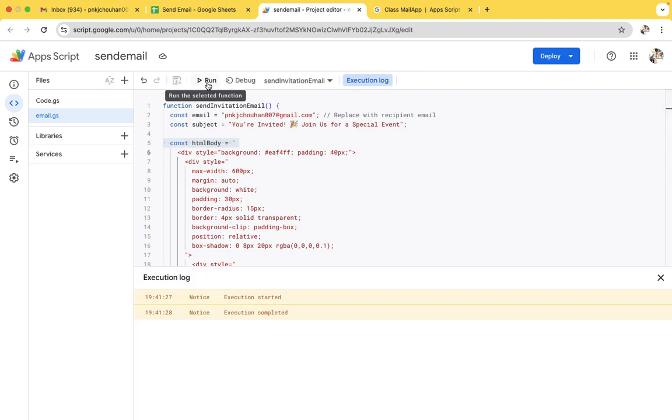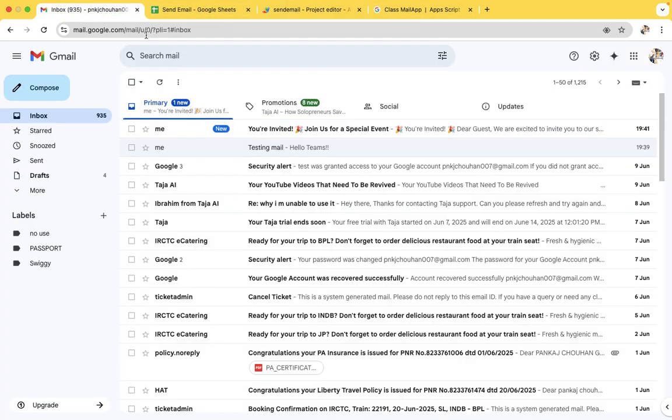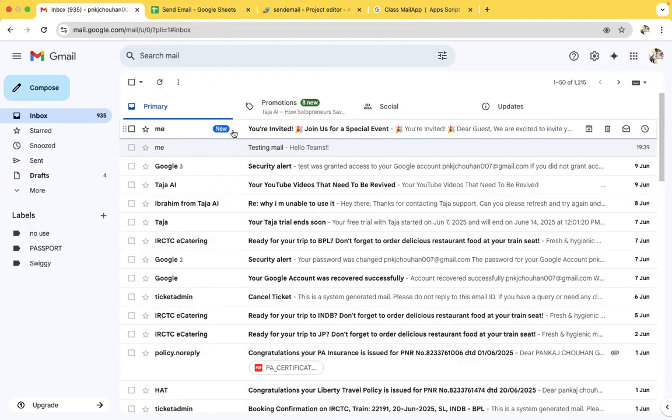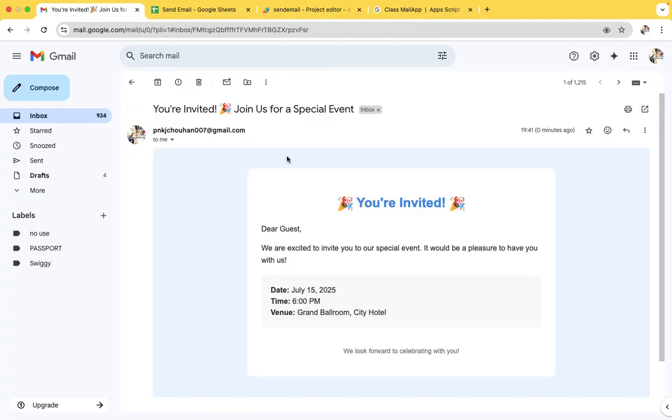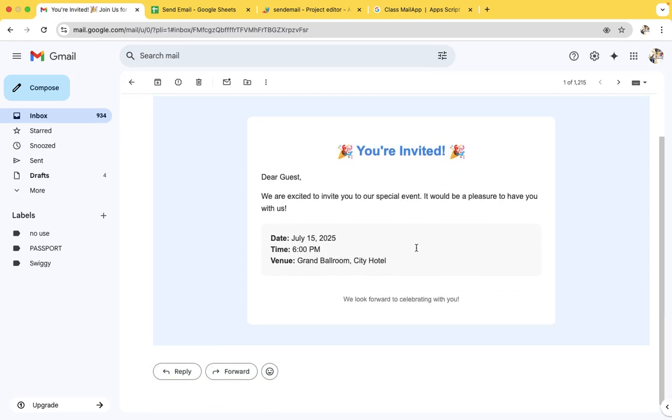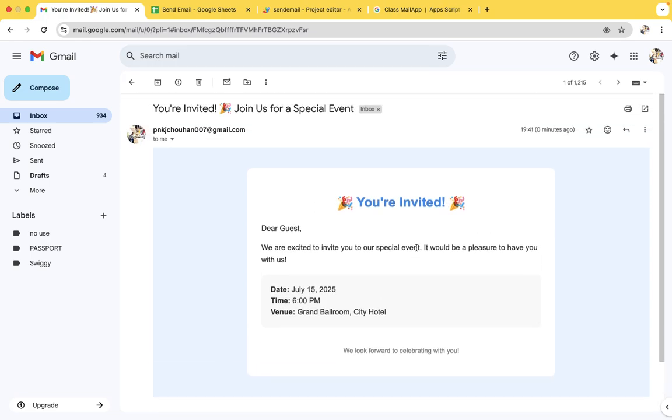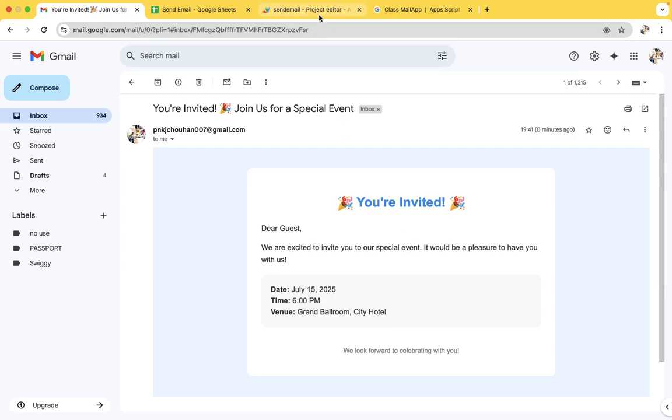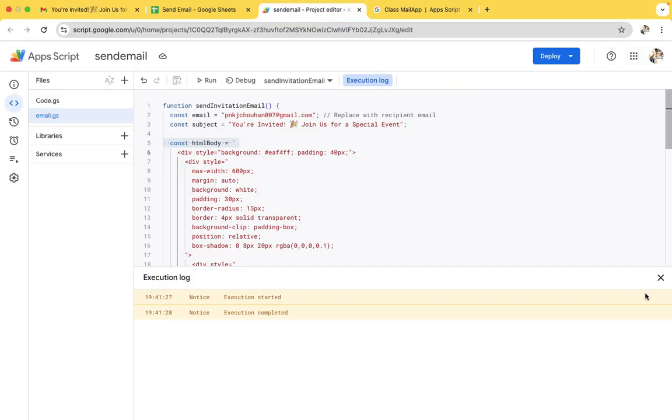So it will create a mail. Wow, if you see, we are invited, join us for a specific special event. So yeah, this is it.